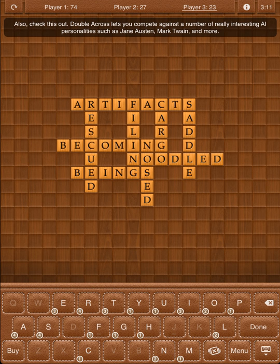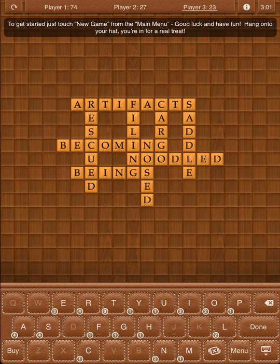Also, check this out: Double Across lets you compete against a number of really interesting AI personalities, such as Jane Austen, Mark Twain, and more. To get started, just touch New Game from the main menu. Good luck and have fun — you're in for a real treat!